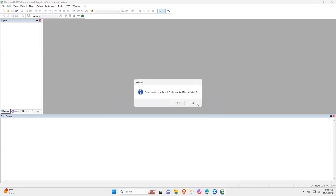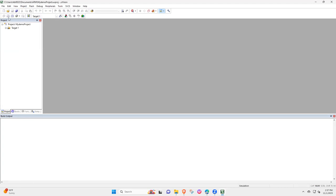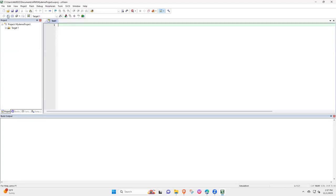And then okay. Then no, you don't need to copy startup project. Then no, now you need a new file. So I will write, I will create...